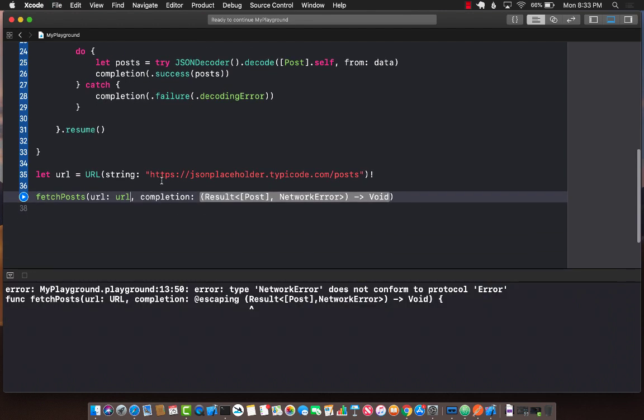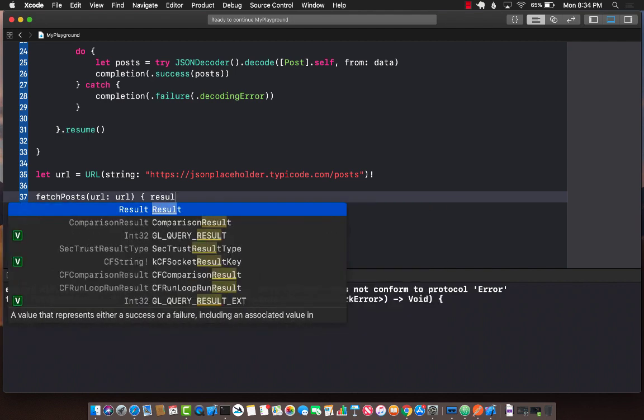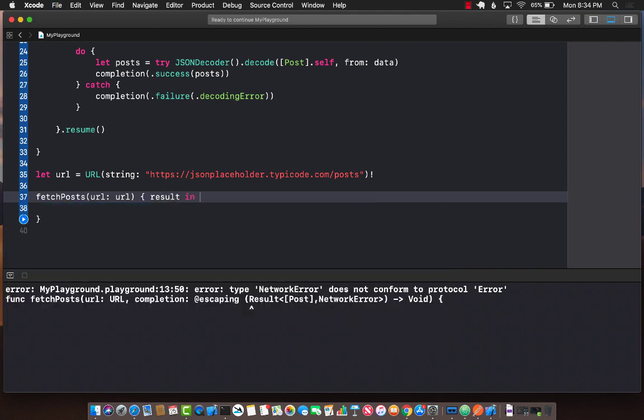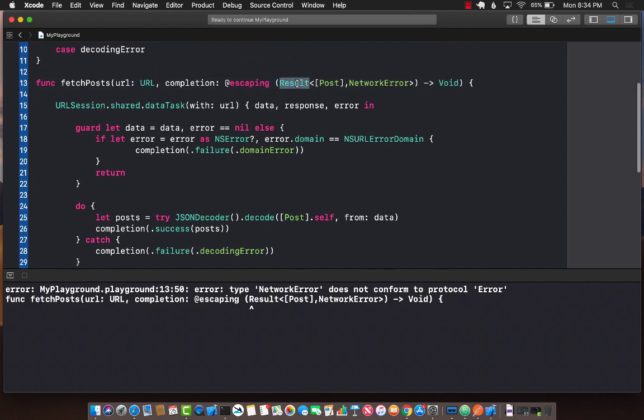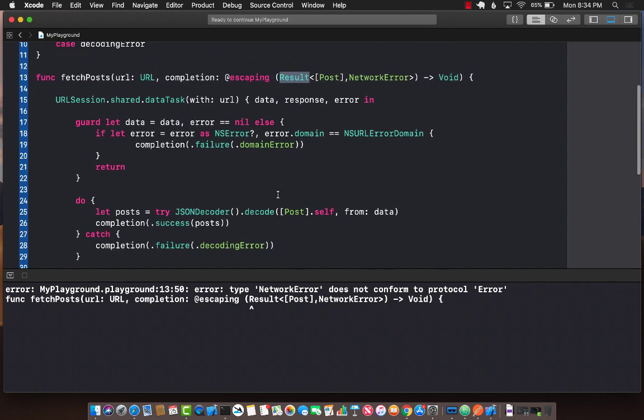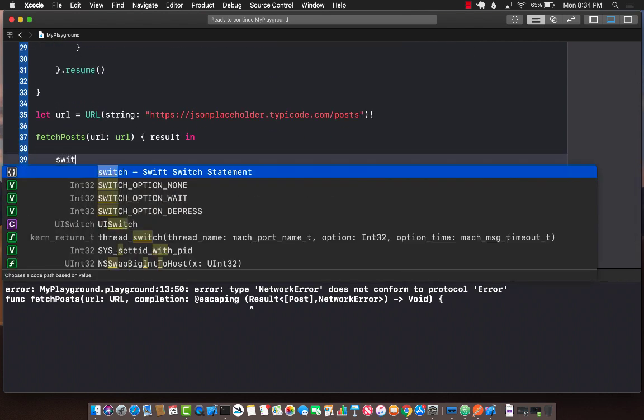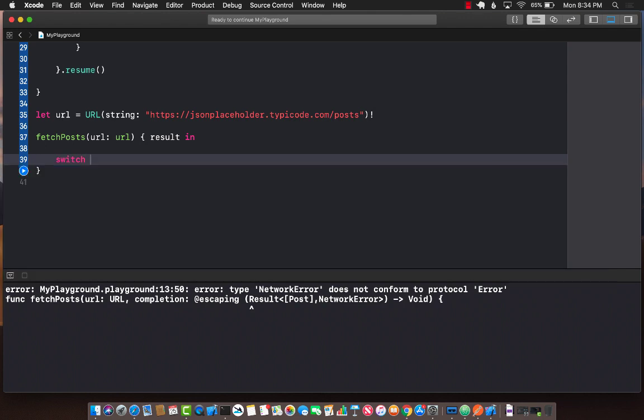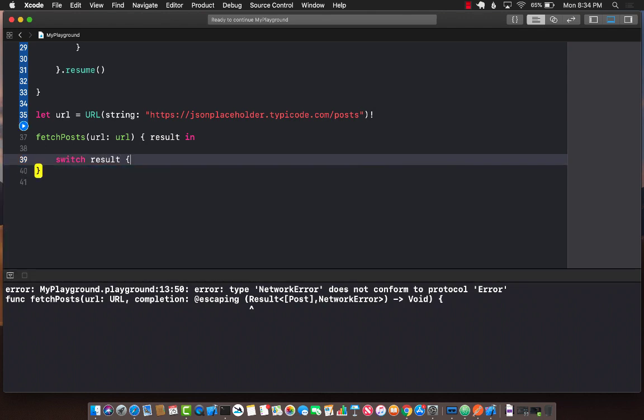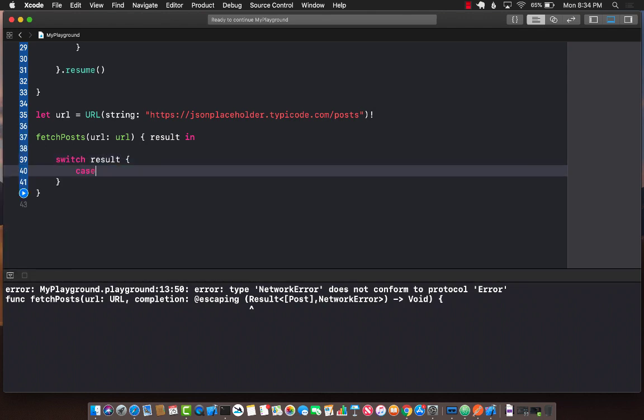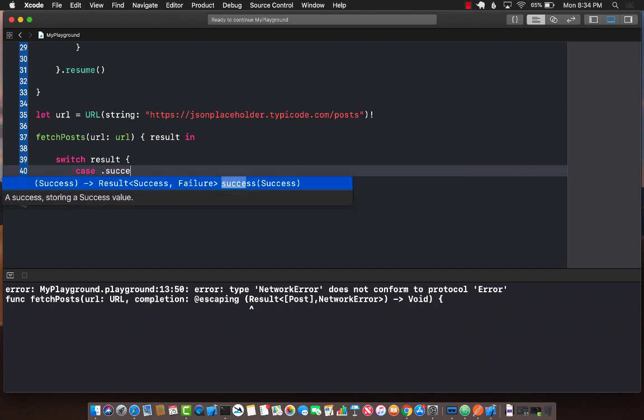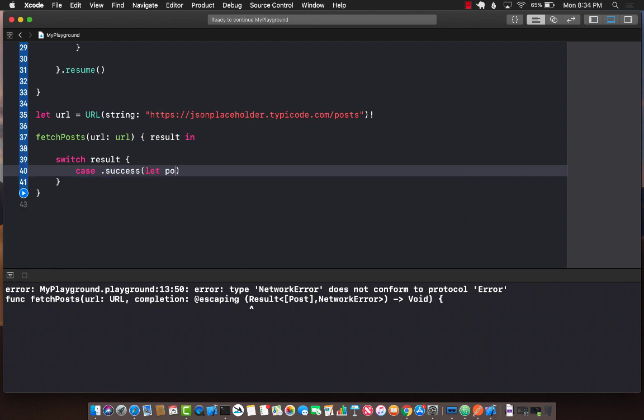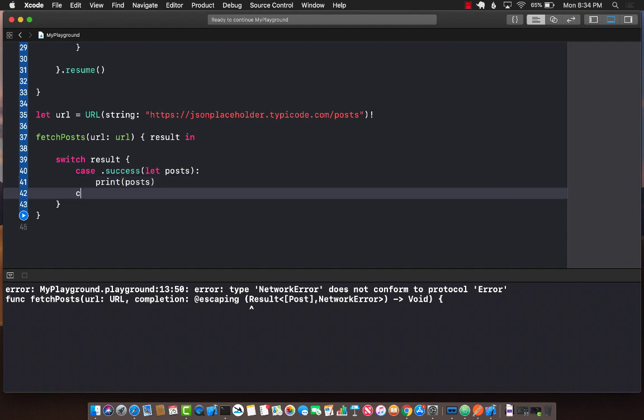It's going to return us the completion block, the result enum. Let's cache that in the trailing closure result in. Now the result that is being returned to you is actually of type Result. This means this is an enum, so you can switch over it. Switch result. We will have different cases. If it is success, we already passed in the post. We're going to get access to the posts and we can print them out.